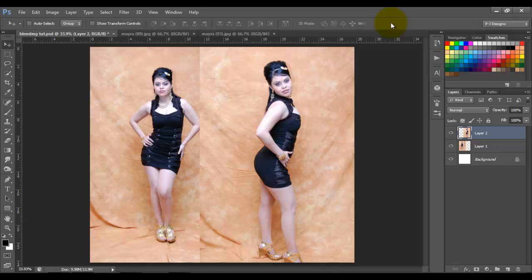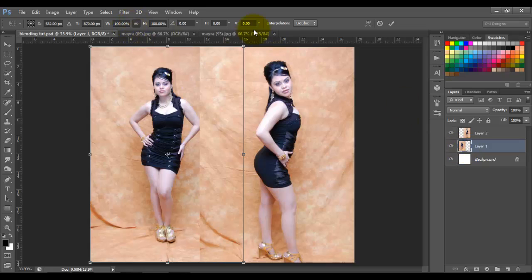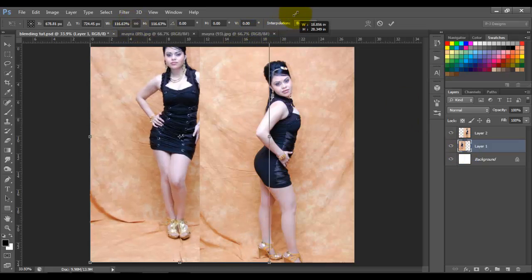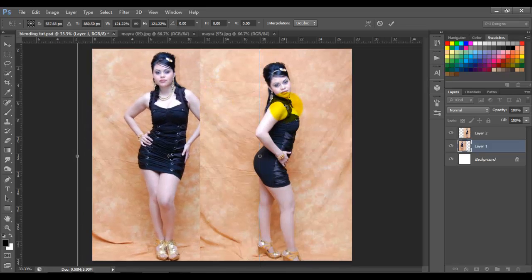Now we have two images with the same background, but it's not going to look realistic if I leave it the way it is. Because this image right here is closer to the camera, and this one right here is a little bit farther. So I'm going to resize this one — make it a little bit bigger to match the other one.